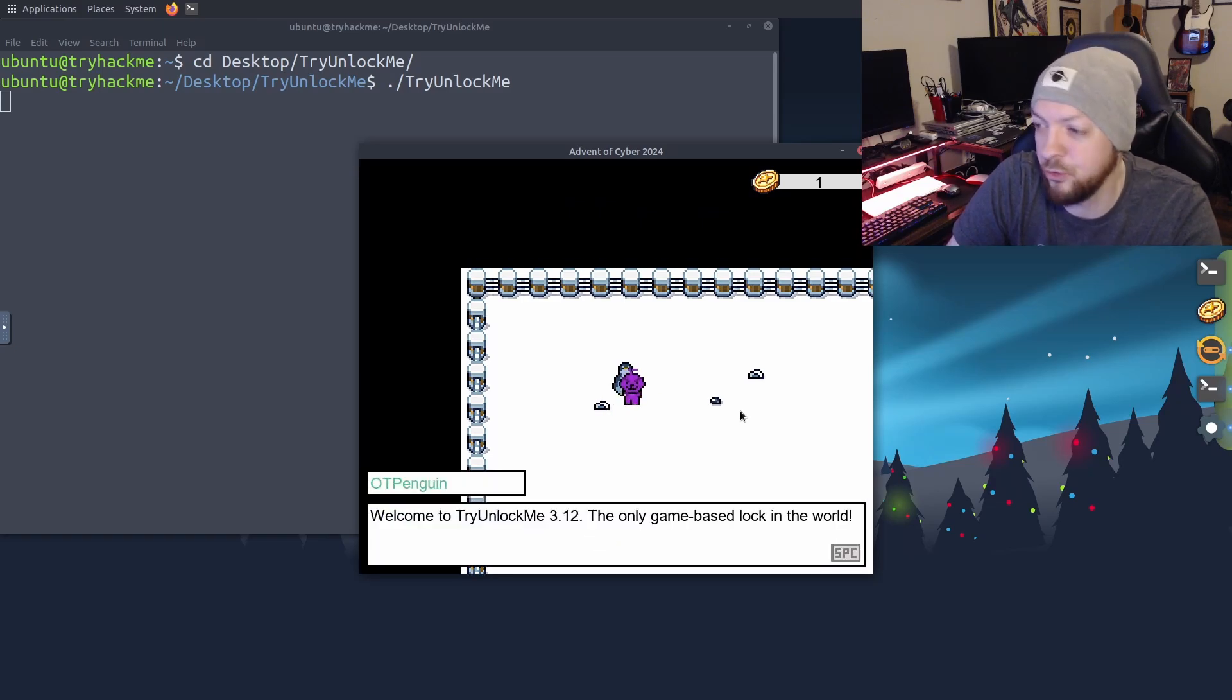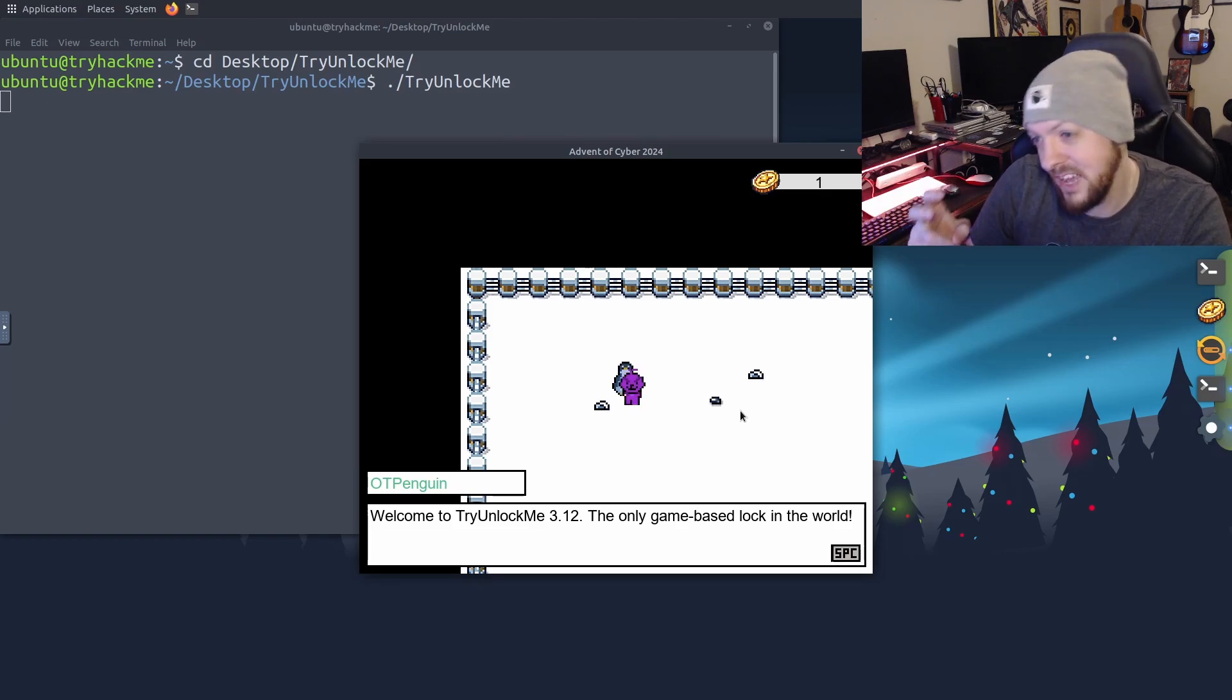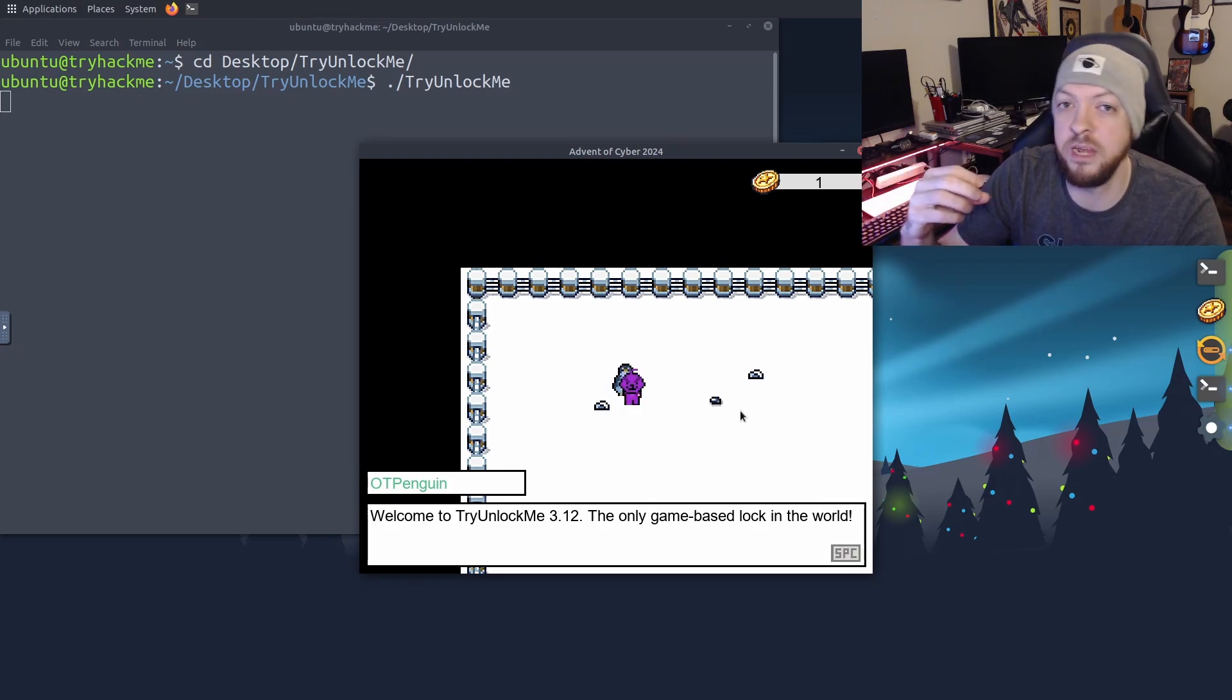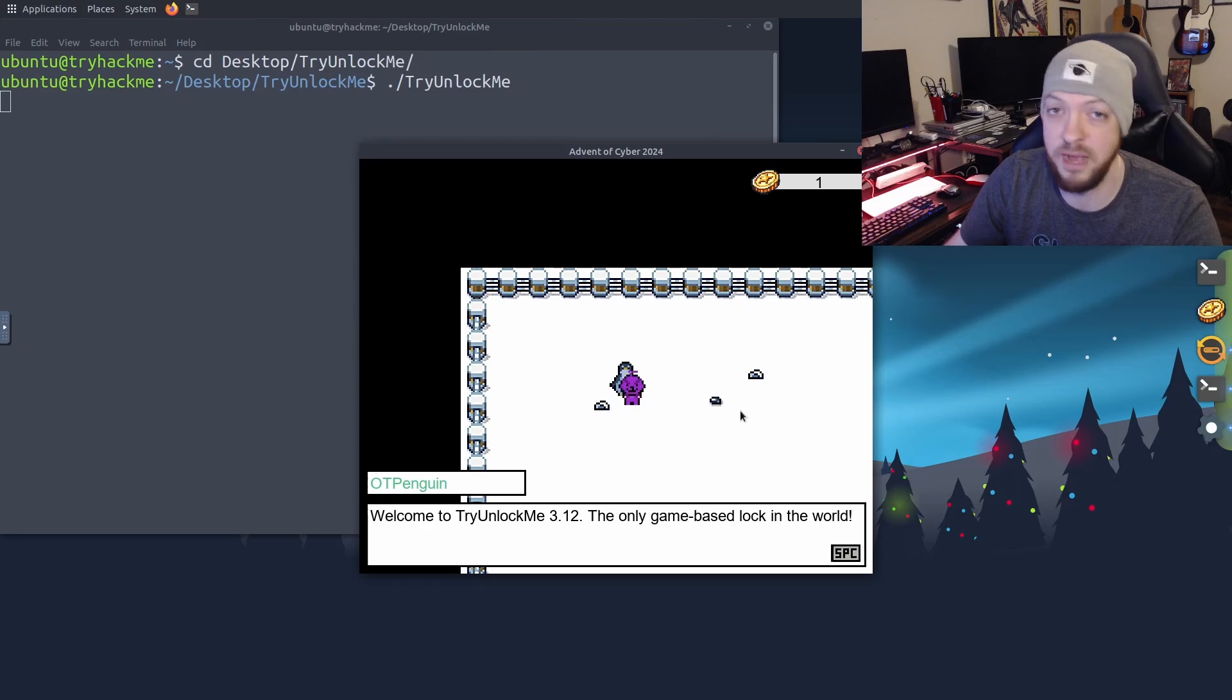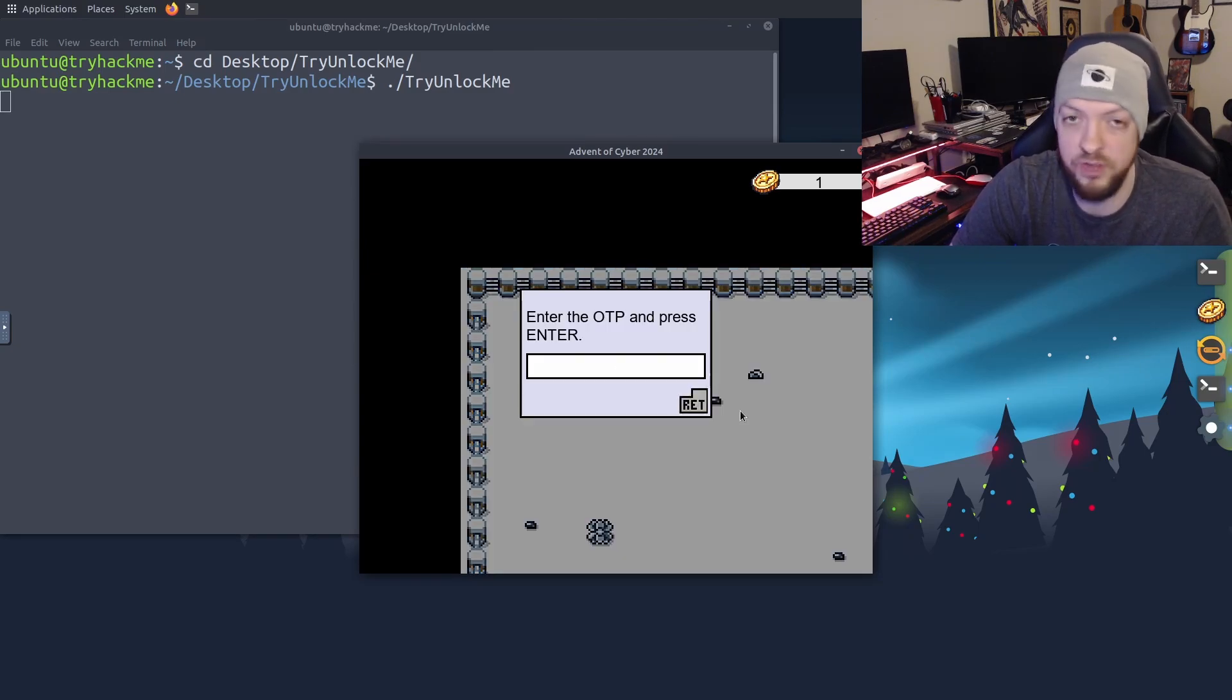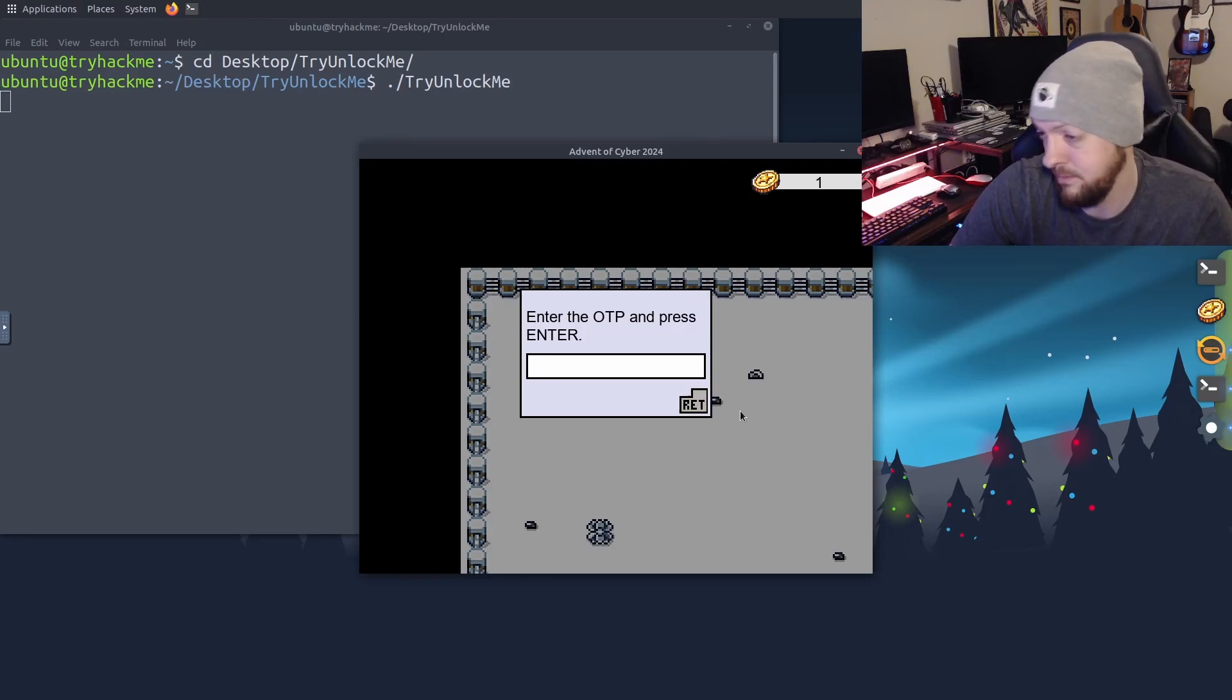And when you go through the dialogue with this penguin, it kind of tells you what we're trying to do here. Basically, this is a quote-unquote three-factor authentication, where they have three different checkpoints along the way in this game, and we're going to have to defeat each of these little three challenges inside this game in order to pass the whole challenge. And after we go through all that dialogue from the penguin, it's going to ask us for an OTP. And this is our first challenge.